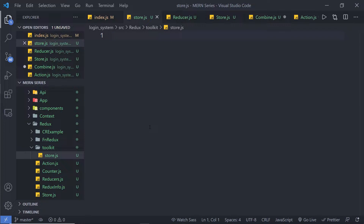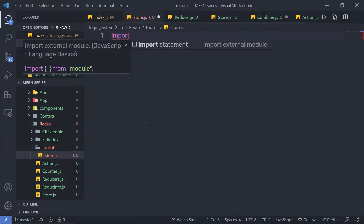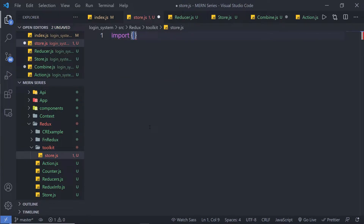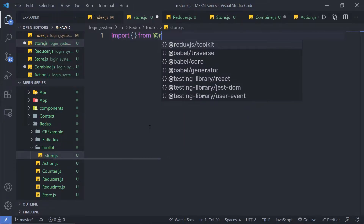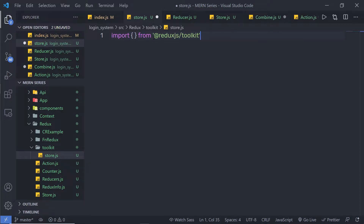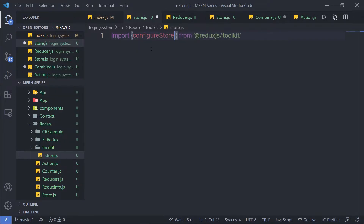To create a store in Redux Toolkit, you need to first import from the ReduxJS Toolkit package. So at the top, add an import statement and, in curly braces, import the function called configureStore from @reduxjs/toolkit. Using configureStore, we're going to create the Redux store.